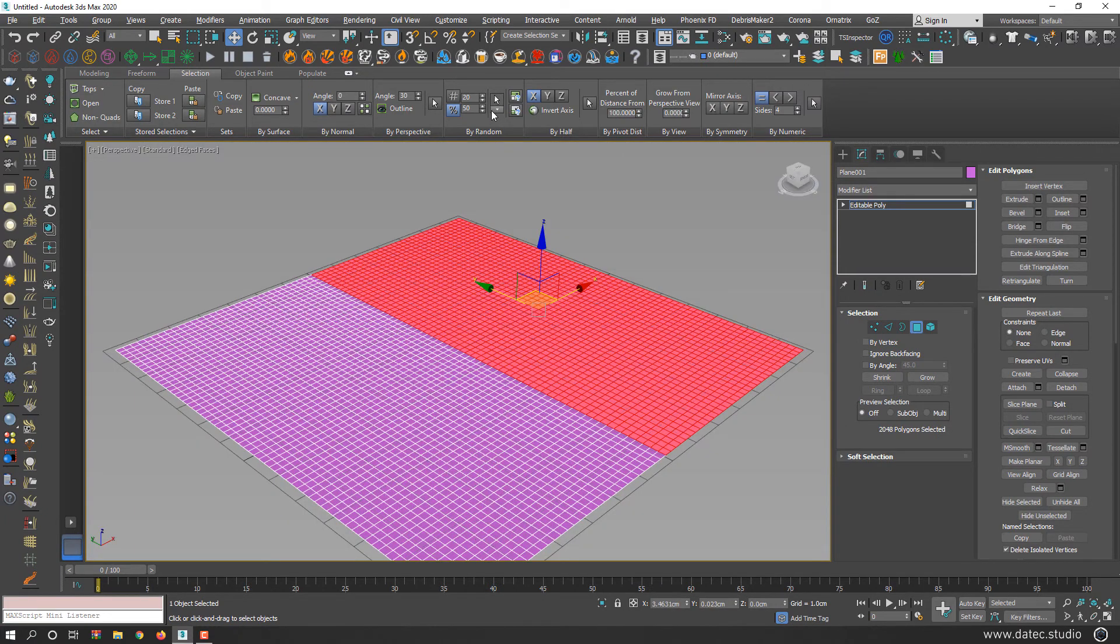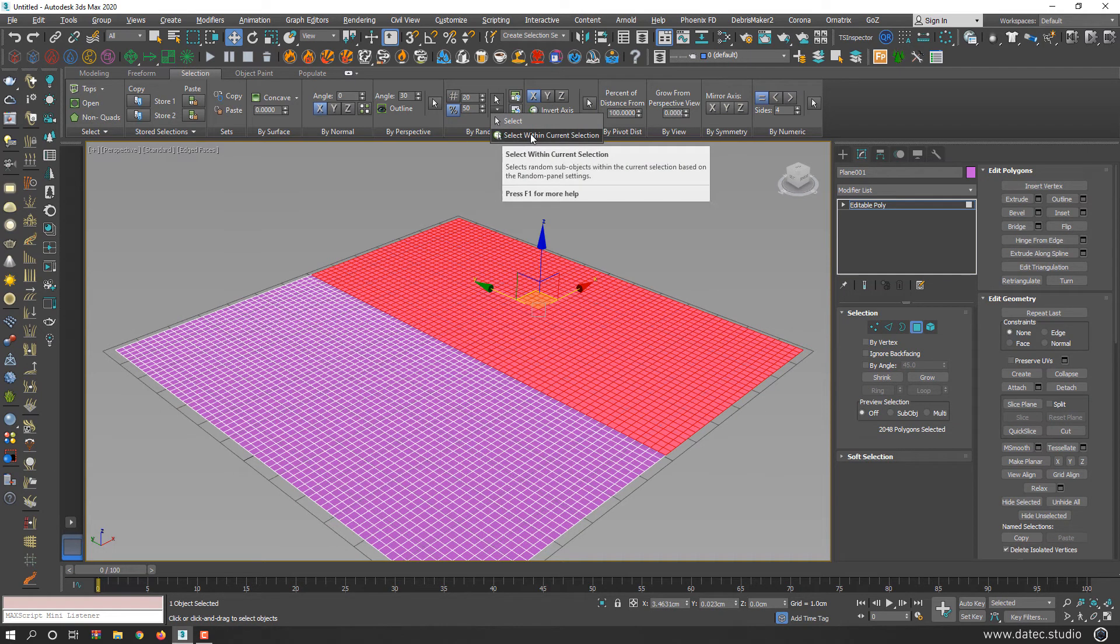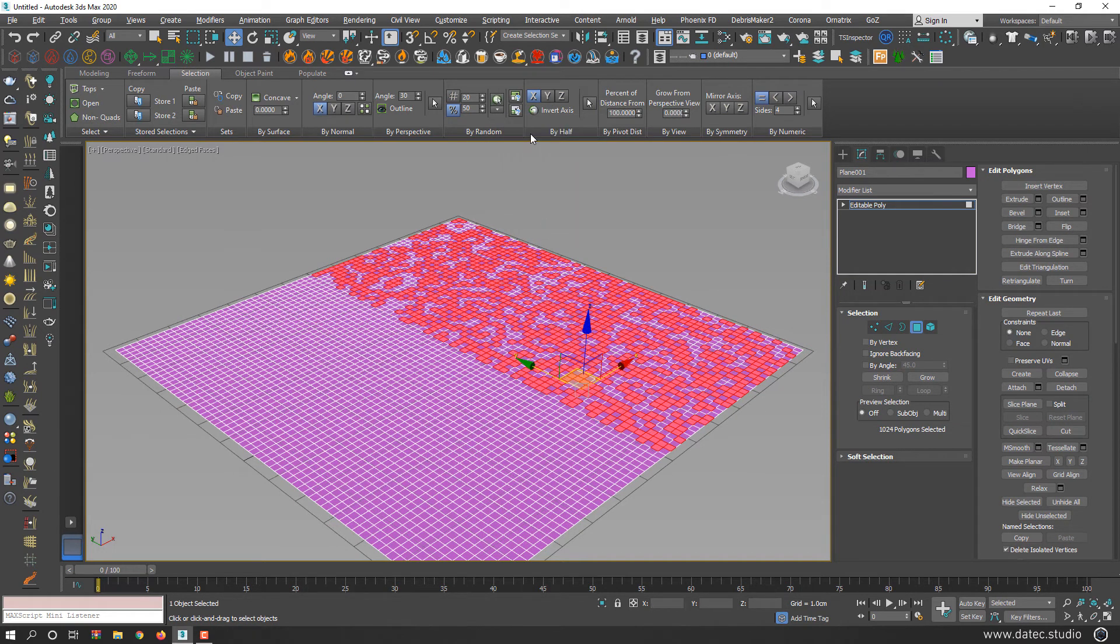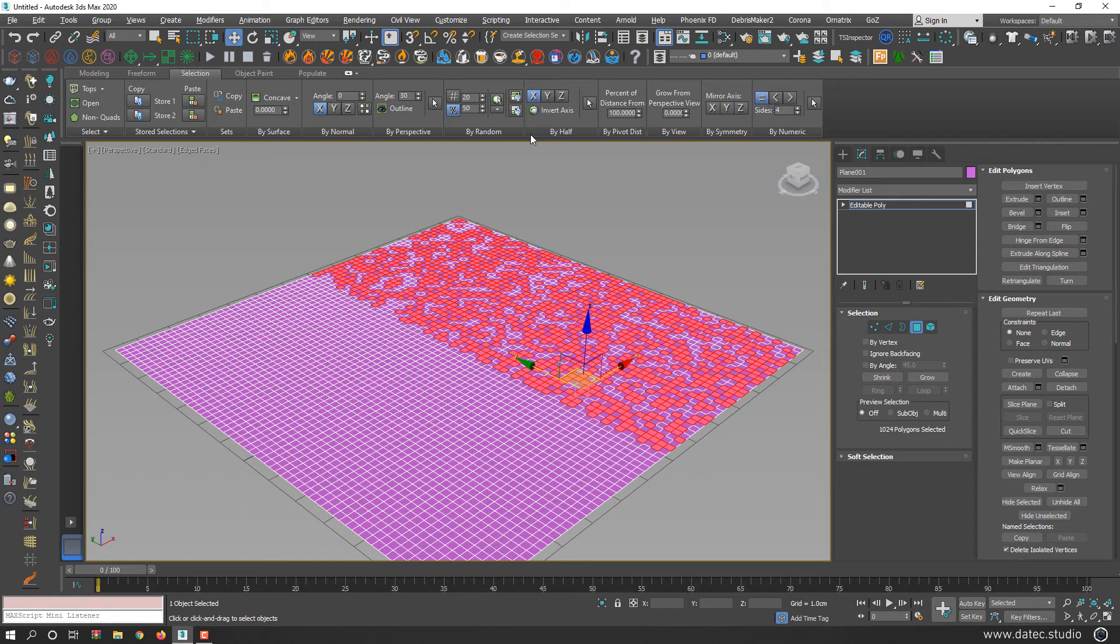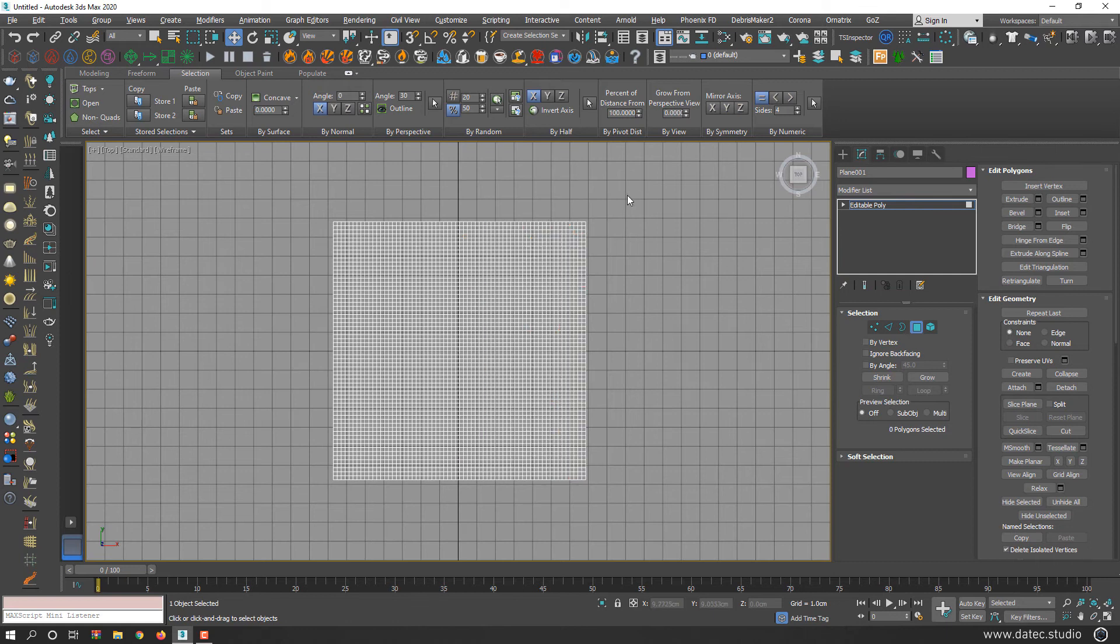If you enable 'select within current selection', it will only select randomly 50% of your current selection, which is useful in some cases.